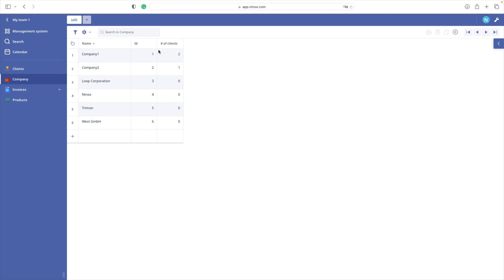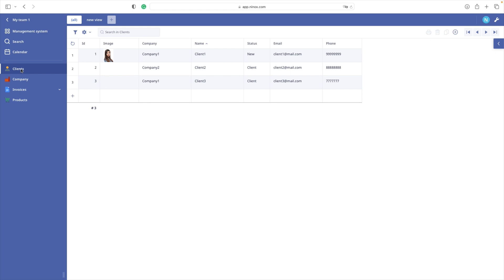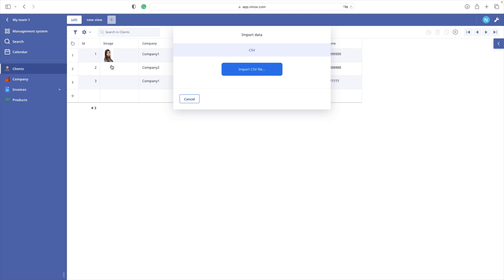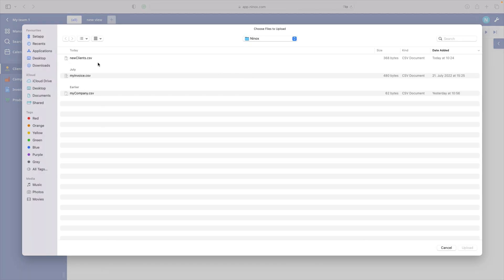The first step is done — we do have a CSV file with the key field. Now we can start with the import. Let's go to the clients table and choose to import data. With our import wizard we will simply choose our document.